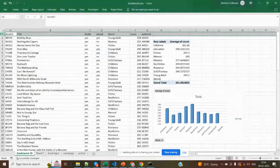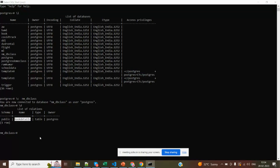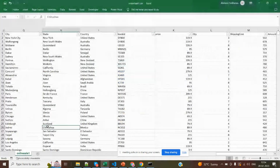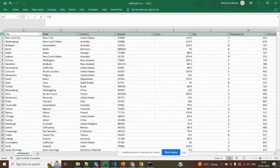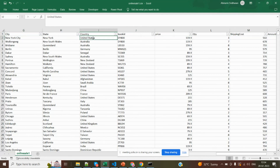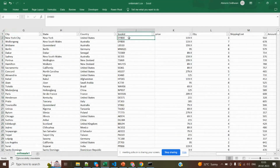Now I'm connected with my nmdb_class database. I'm going to see what are all the relations inside this nmdb_class dataset. Book details is the only dataset which we have copied on that day using the copy command. This is the data set which we have copied.